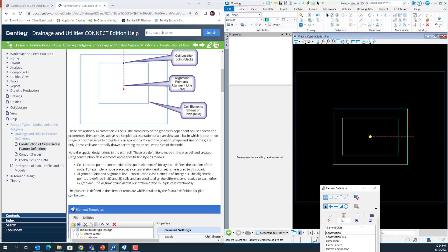Then we have another 2D cell with alignment point and alignment line, in the same construction class and LineStyle 3. It is used to align the 2D cell and 3D cell.